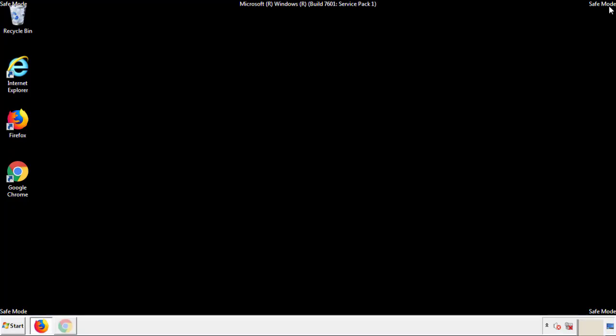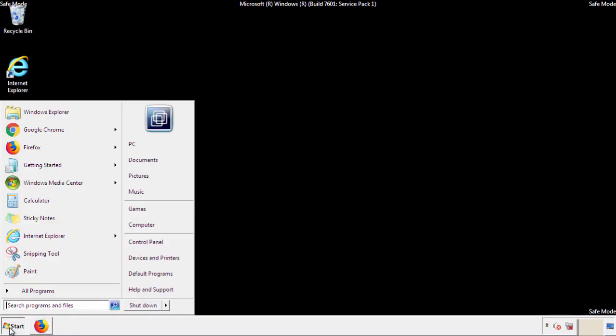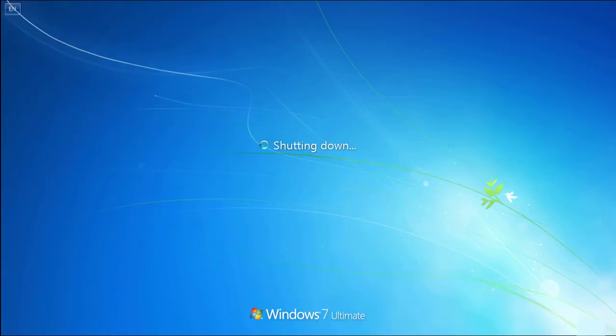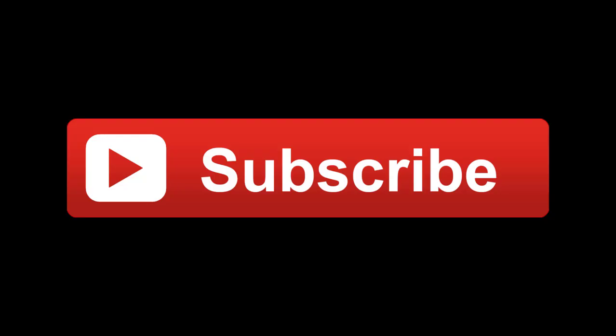All you have to do now is restart the computer and make sure you've gotten rid of the adware. If this video was helpful, please press the like button or subscribe to our channel. If you still have trouble, write to us on our Google Plus profile and we'll assist you with any problems.